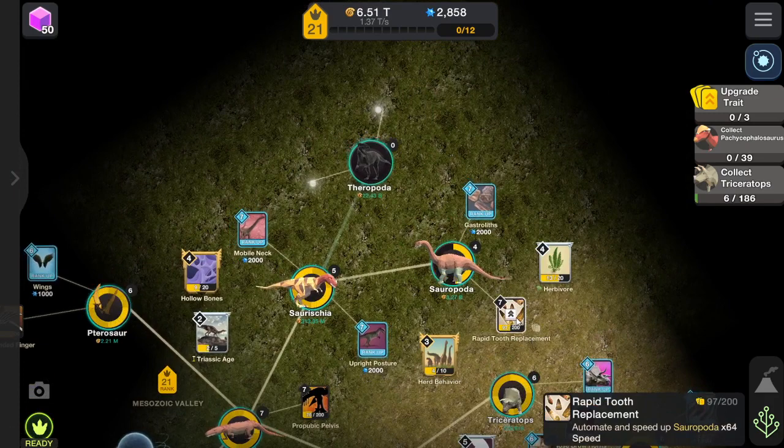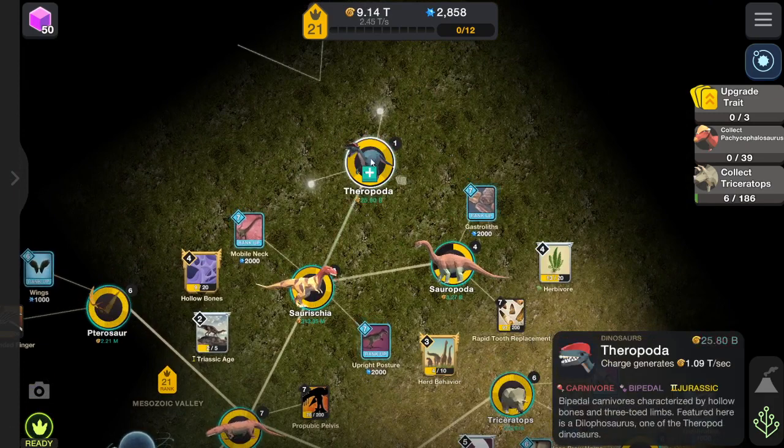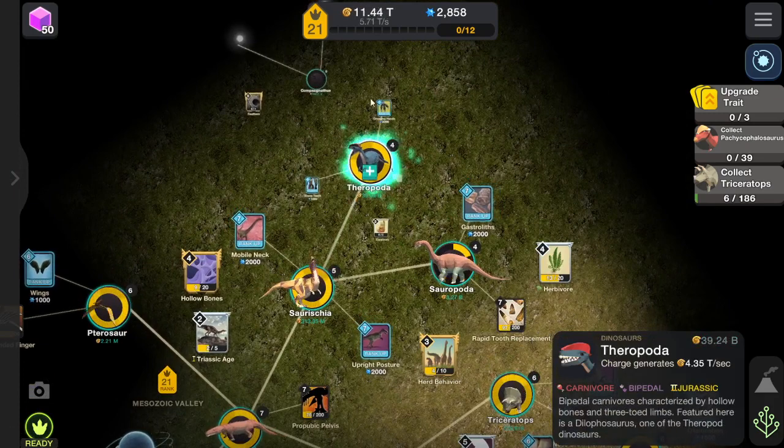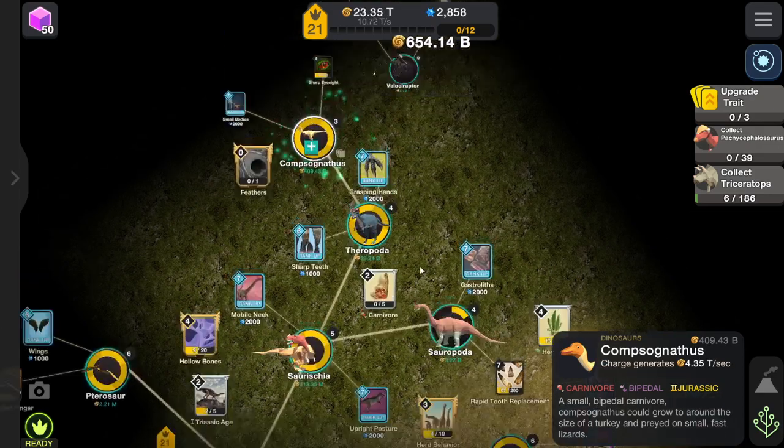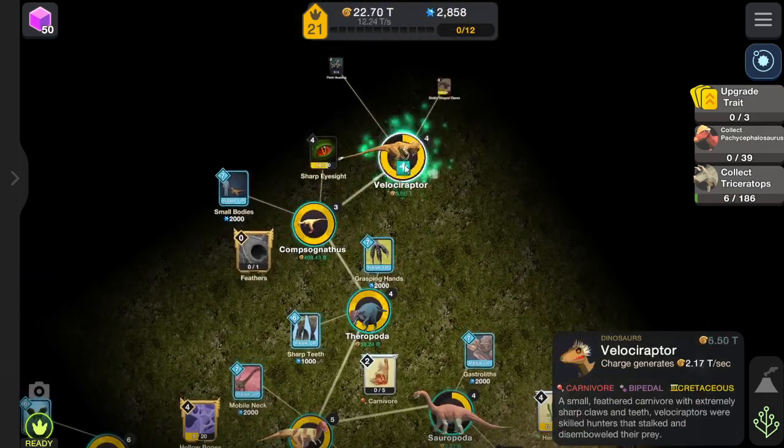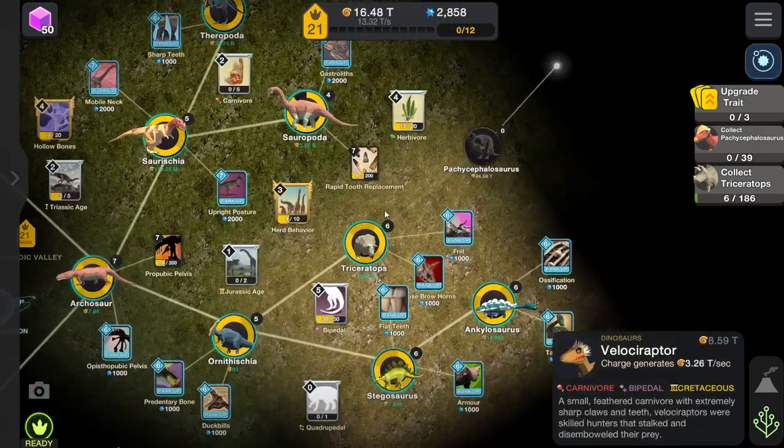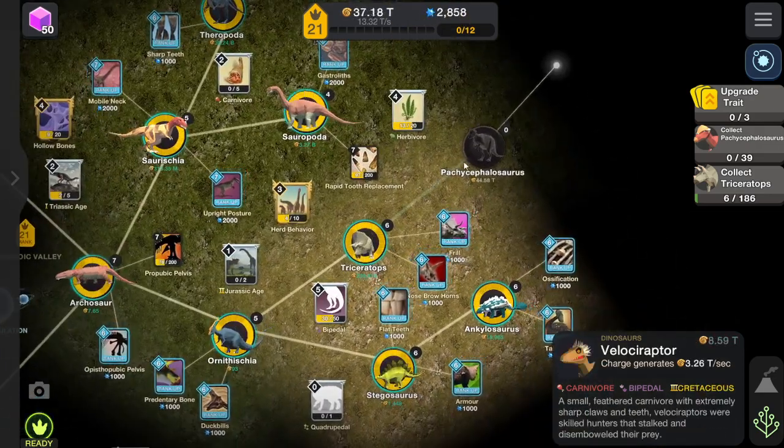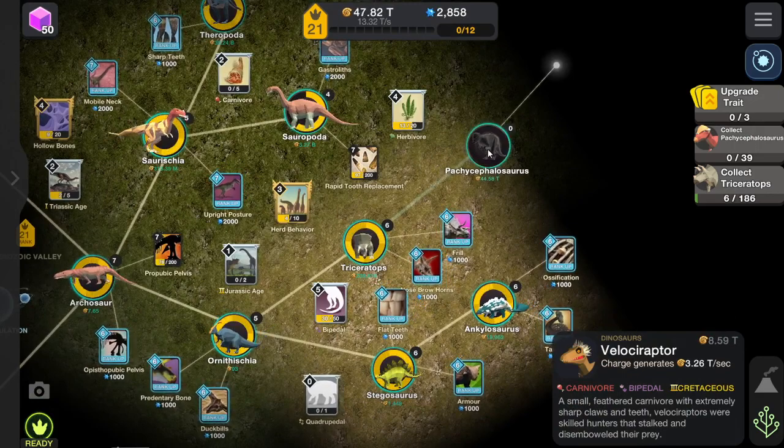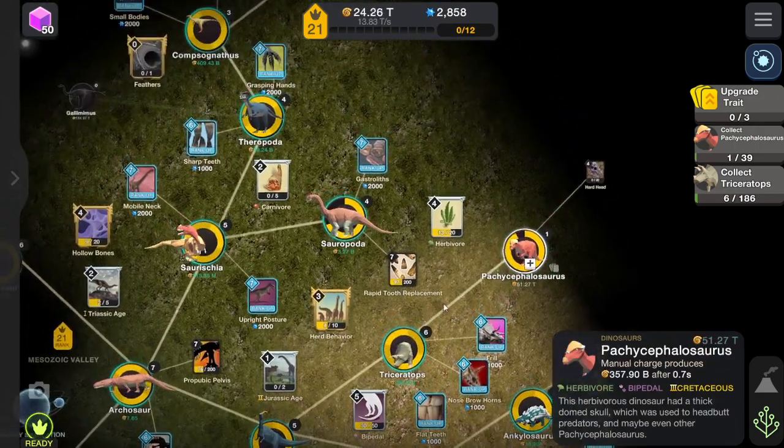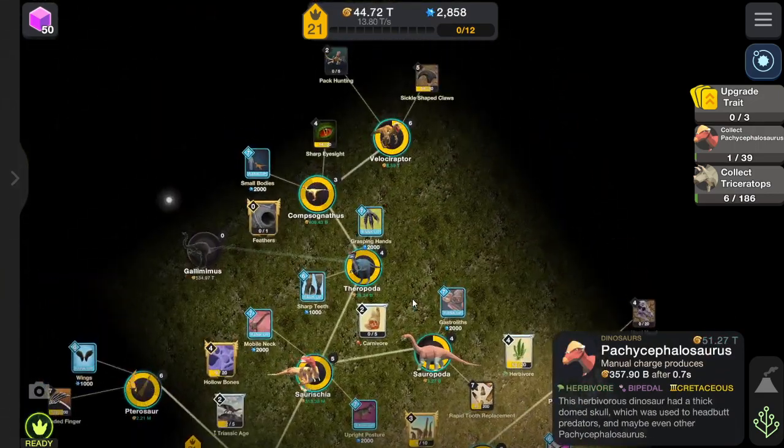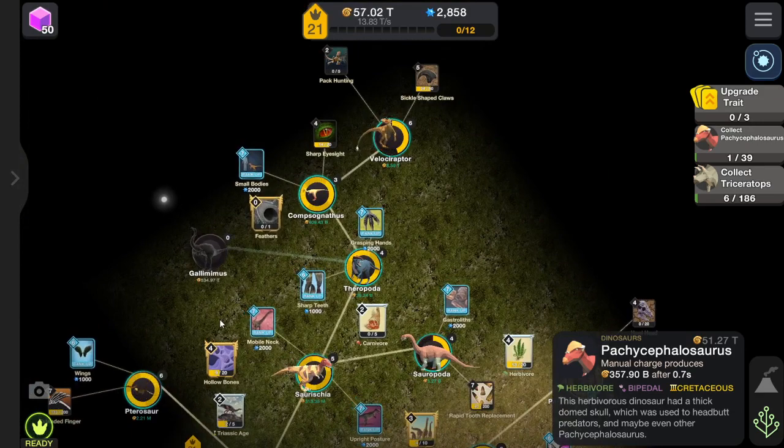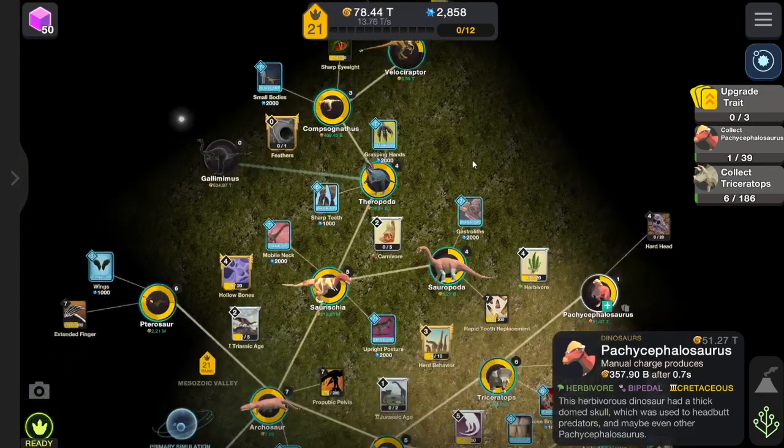I want rapid tooth replacement because it speeds up. And speed is key with the Sauropoda. Whatever. Can't afford that yet. There we go.